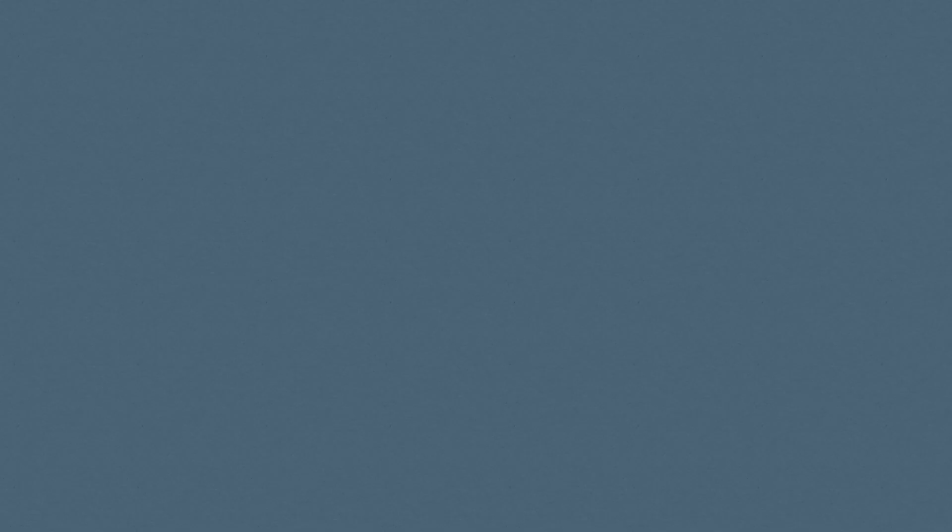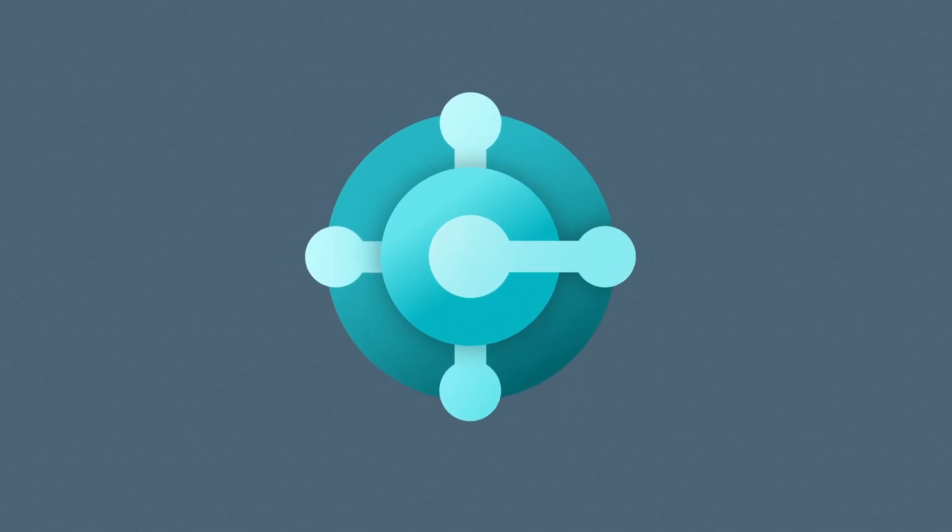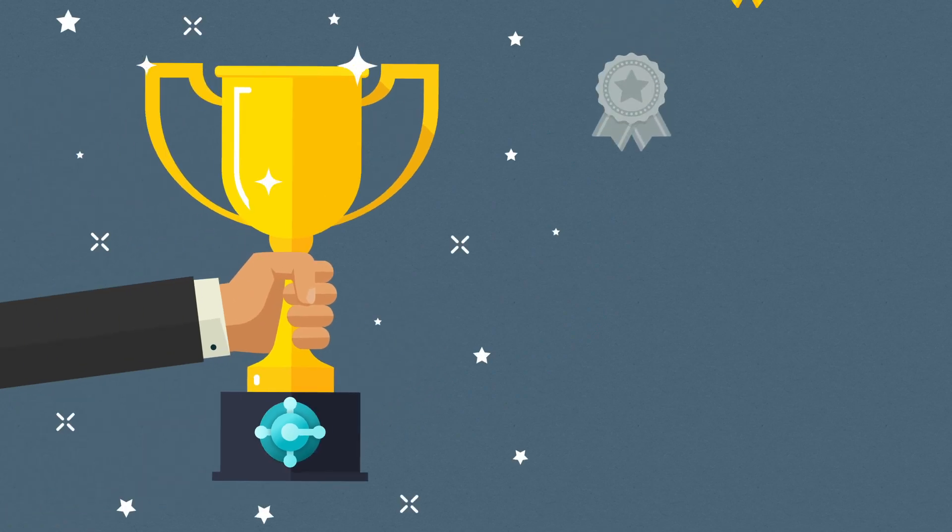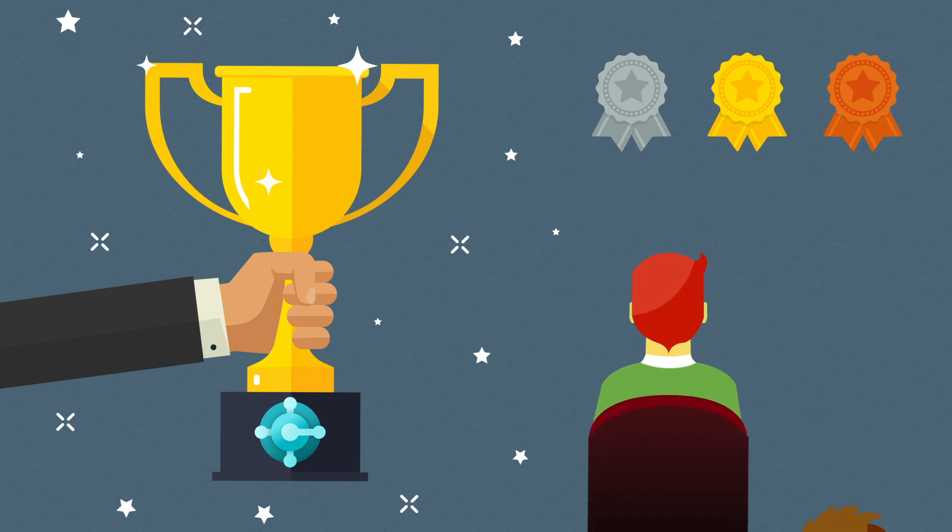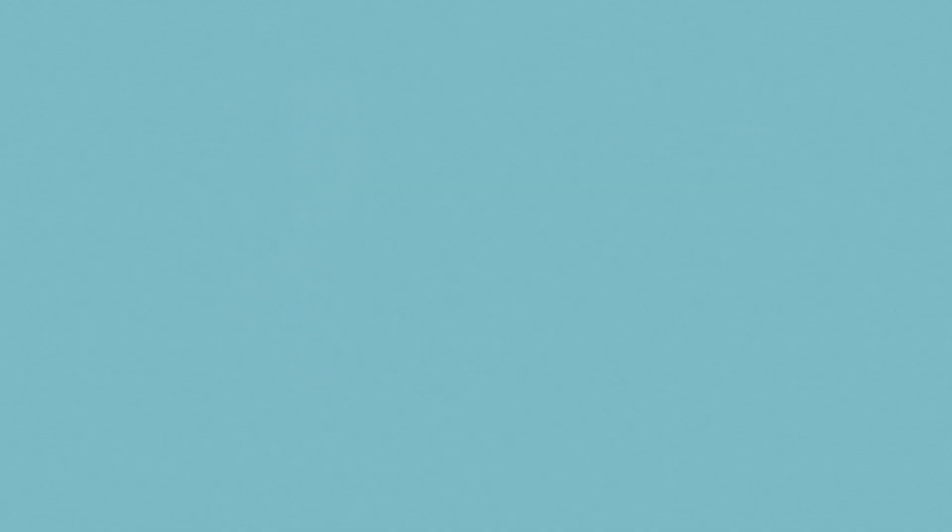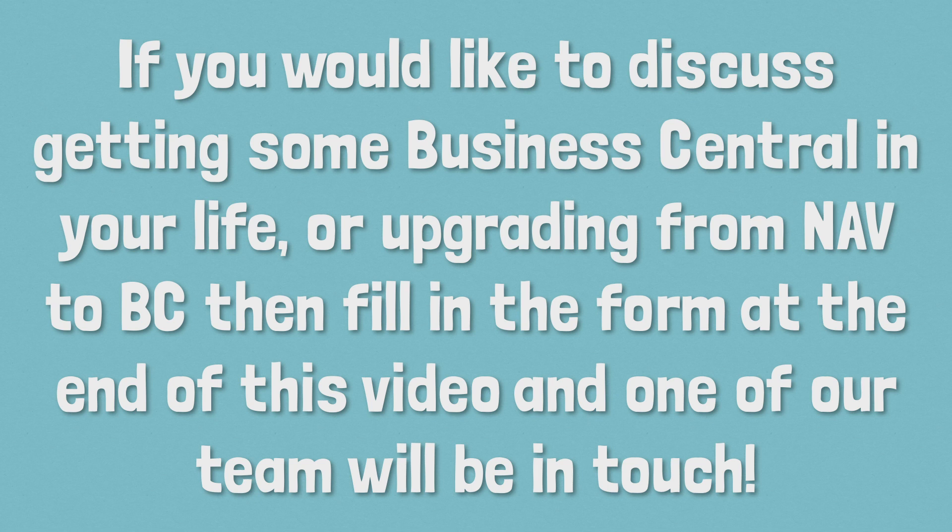These exciting features continue to reiterate why Business Central is simply the best ERP solution in the market. With consistent updates to the excellent functionality, end users, admins and analysts will continue to benefit. If you would like to discuss getting some business central in your life or upgrading from NAV to BC, then fill in the form at the end of this video and one of our team will be in touch.